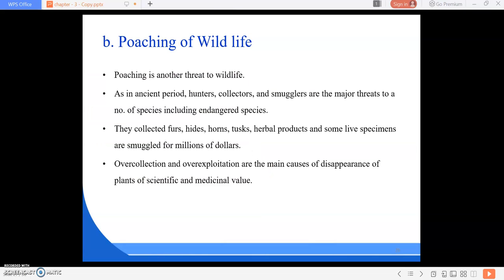Next, we are going to study about the poaching of wildlife. Poaching is another major threat to wildlife. Since ancient times, hunters, collectors, and smugglers have been a major threat to a number of species including endangered species. They collect furs, hides, horns, duck specimens, herbal products, and smuggle them for millions of dollars. The alarming point is that for one animal obtained, they kill more than one.